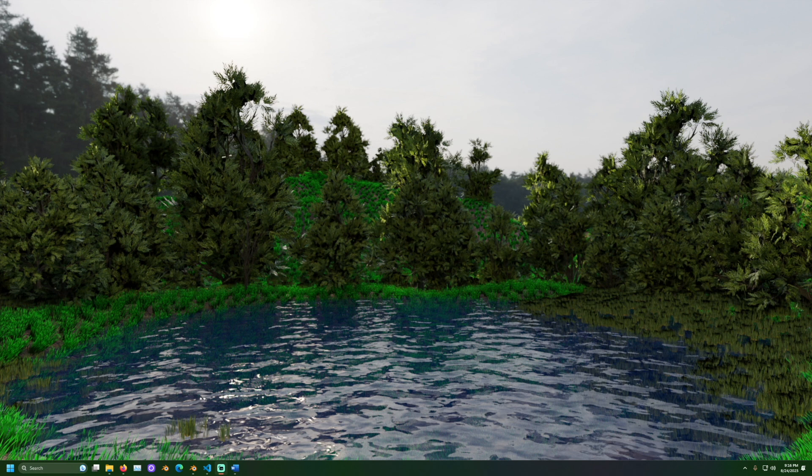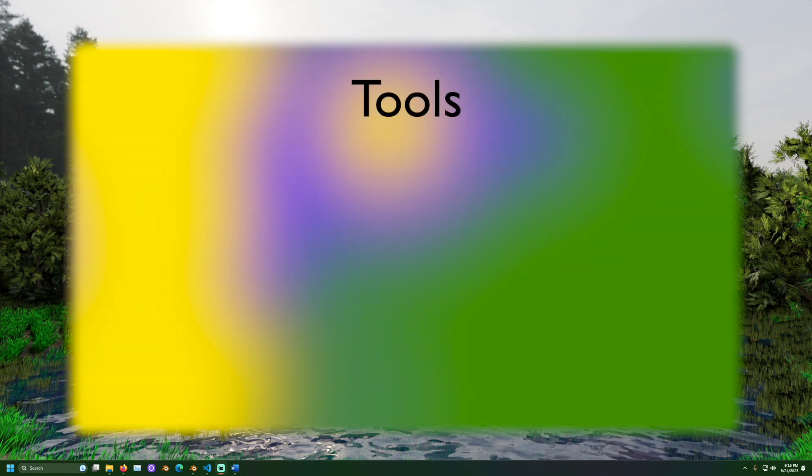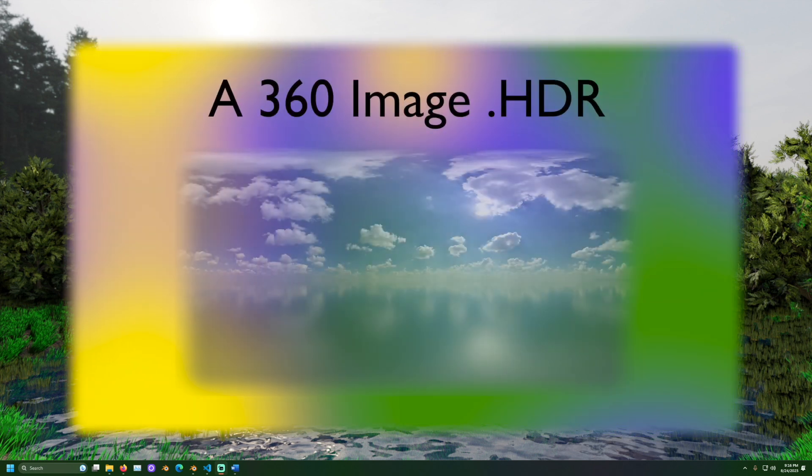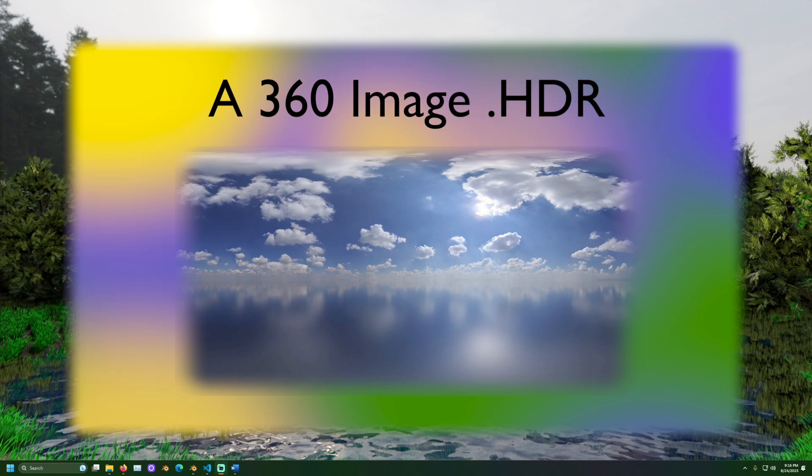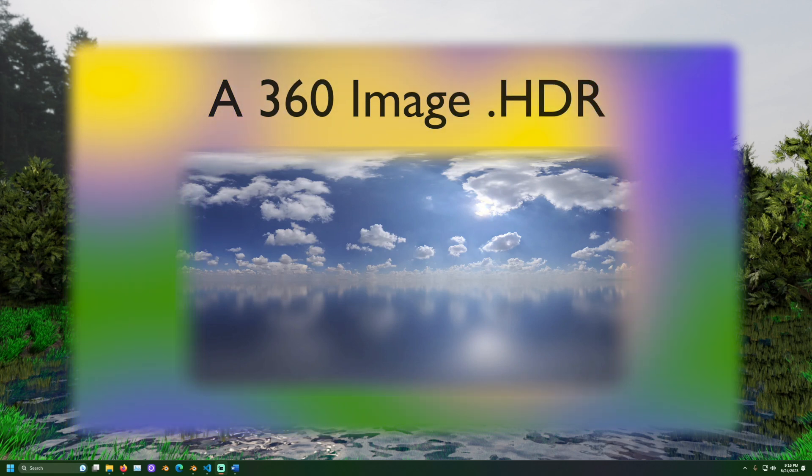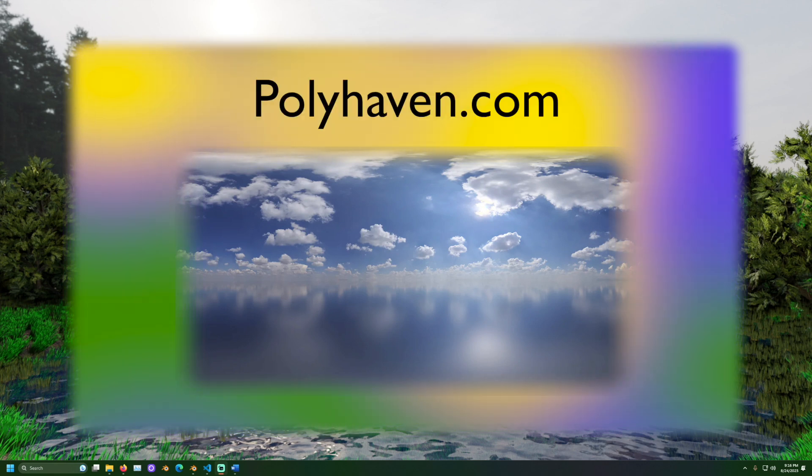For this we will need some tools. A 360 image in a .HDR file format is necessary. I will be demonstrating with this image I found for free of some clouds from polyhaven.com.